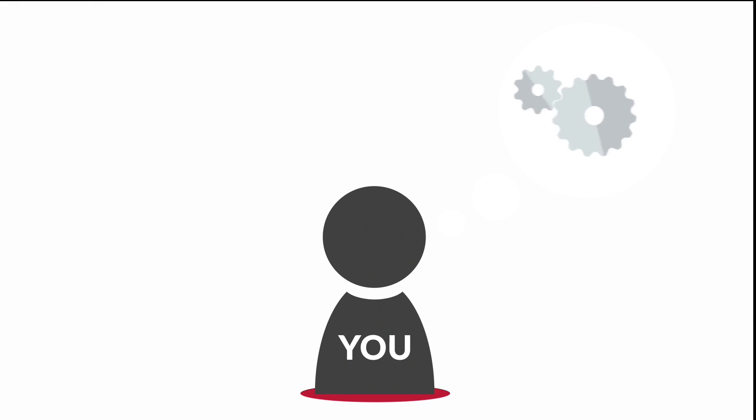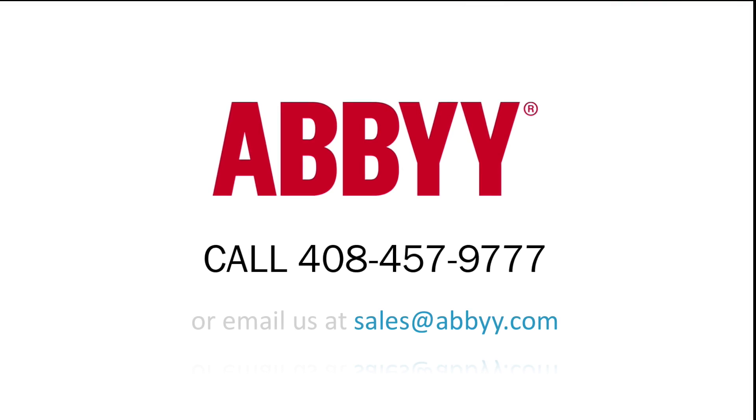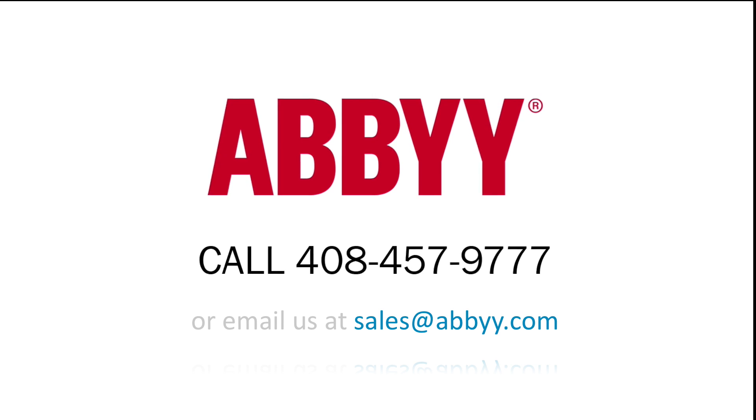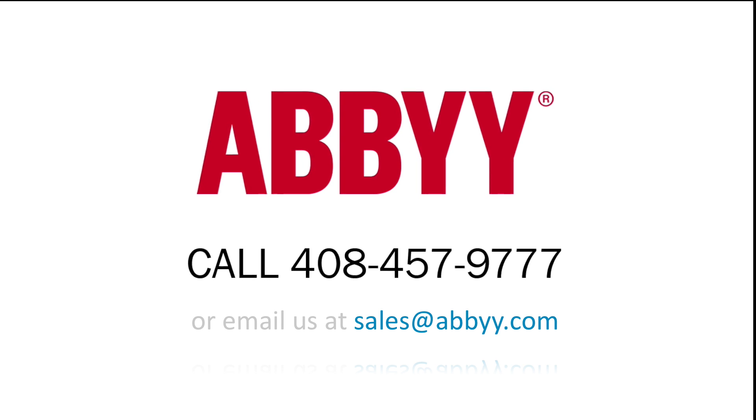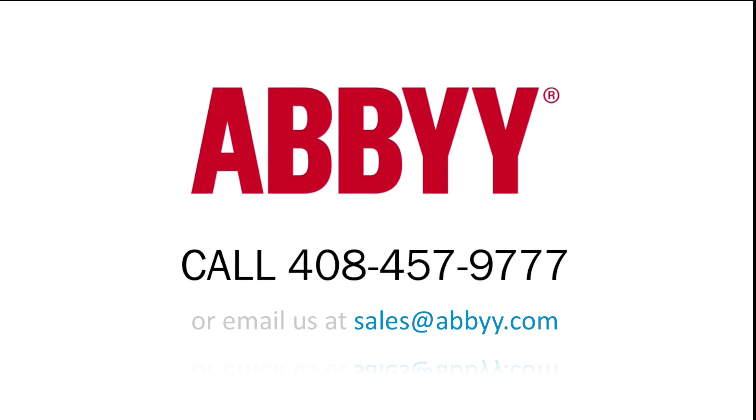Want to see how Abbey can help automate your testing process? Contact us today for a free trial or call 408-457-9777.